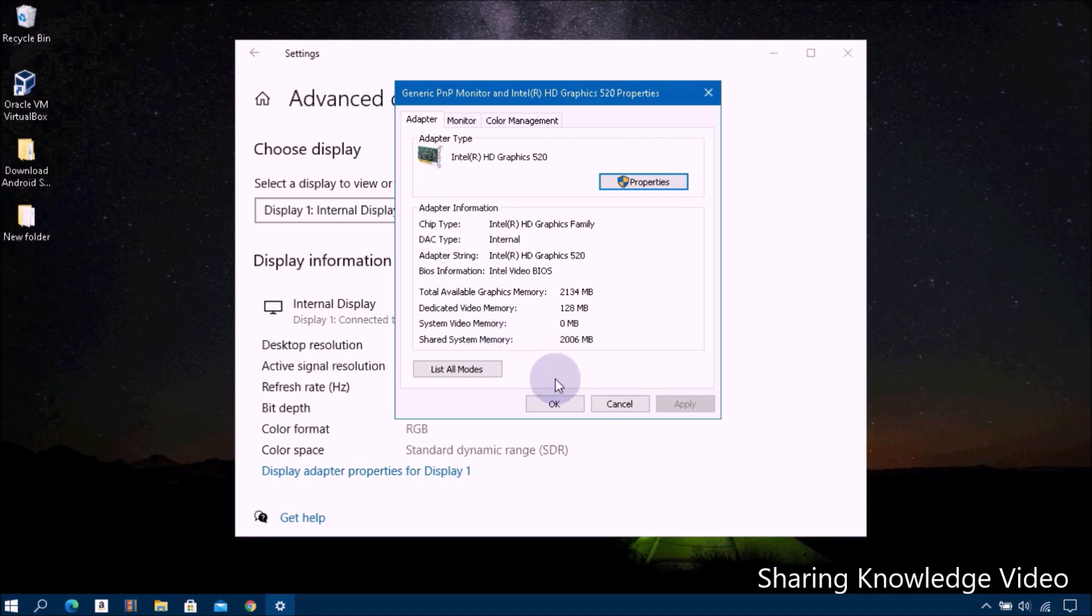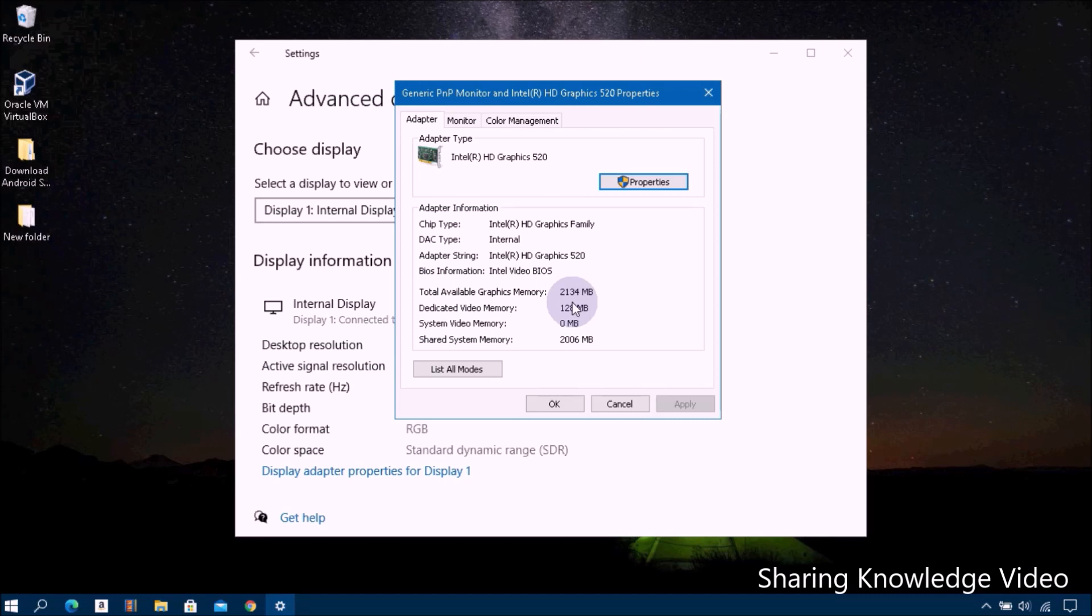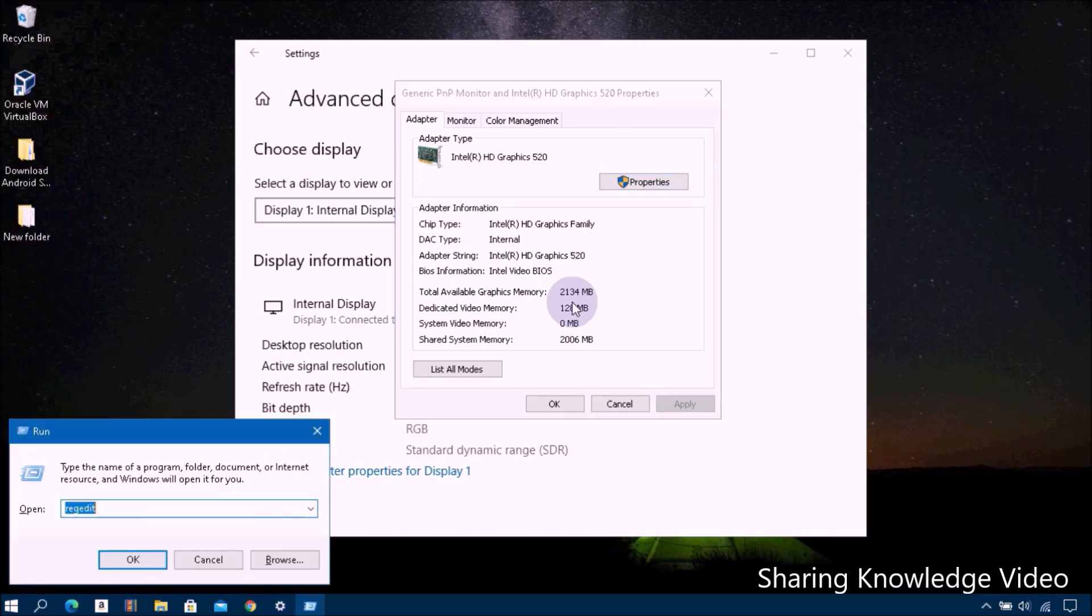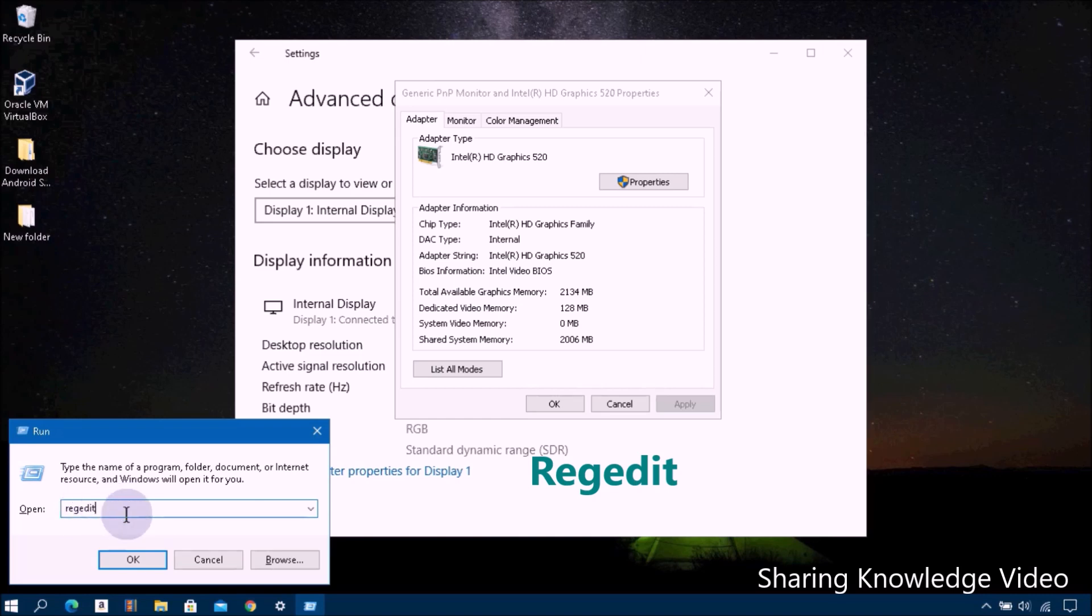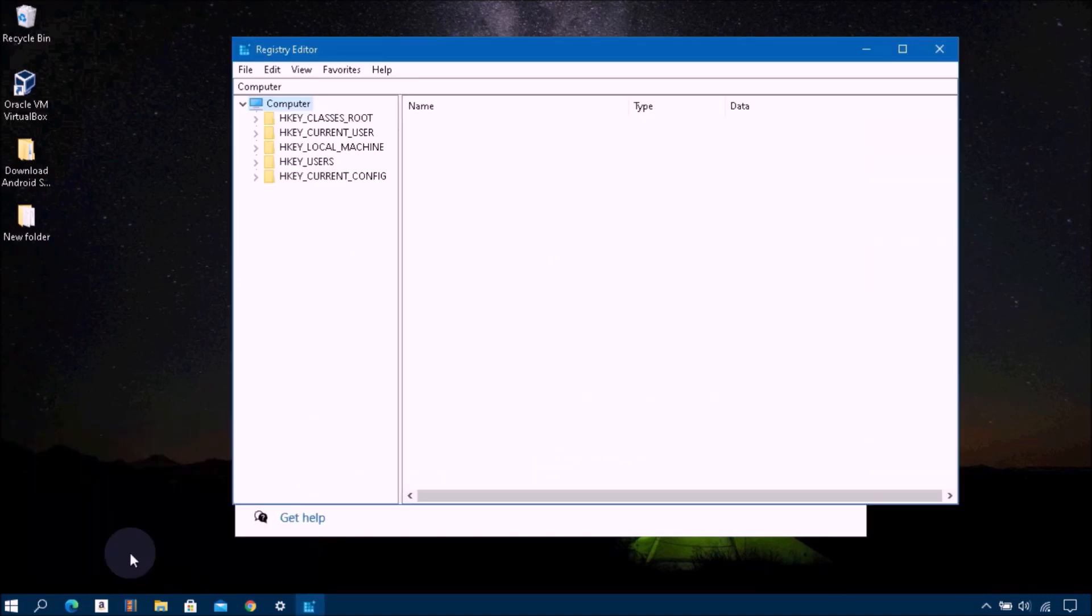Now I will show you how to increase this dedicated memory size. Open the Run dialog box by pressing the Windows logo key plus R. In the open dialog box field, type regedit and then click on OK.